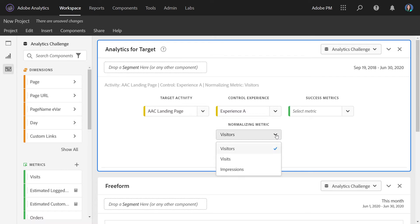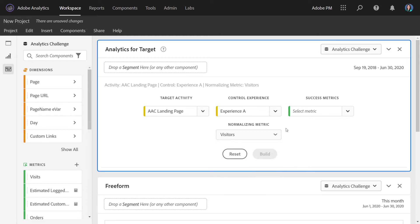You can select your normalizing metric. Visitors is typically the default, but visits and impressions are also an option. Normalizing metric is used as the denominator in the lift calculation.